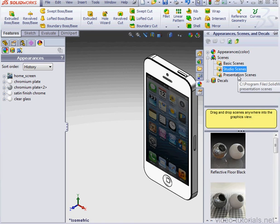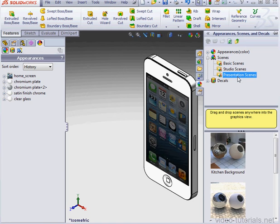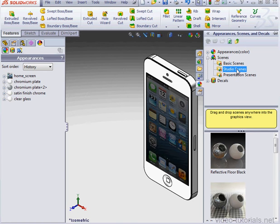Basic, Studio, and Presentation scenes. Let me double-click on one. I'll choose Reflective Floor.